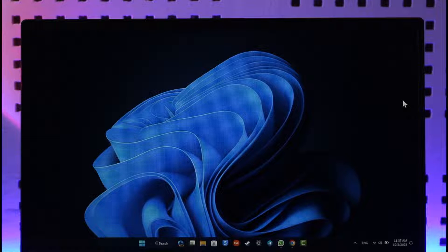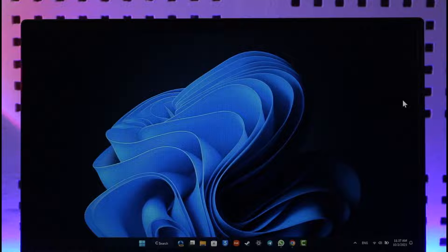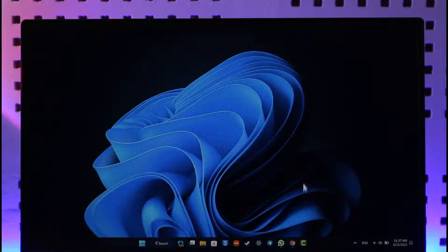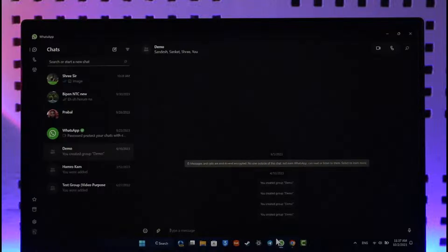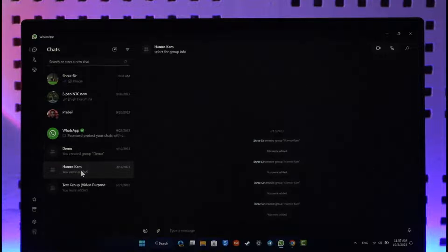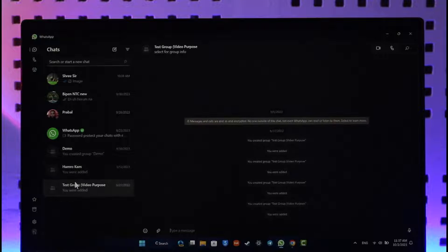In order to log out WhatsApp from laptop, let's say that you are logged in from the WhatsApp app on your desktop or laptop. Right here you can see I'm basically logged in. How do I log out?